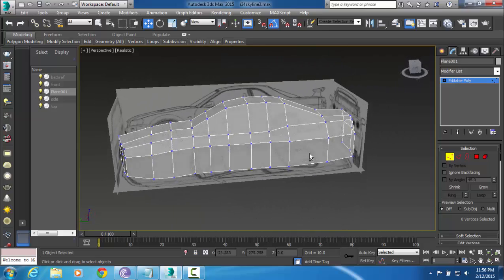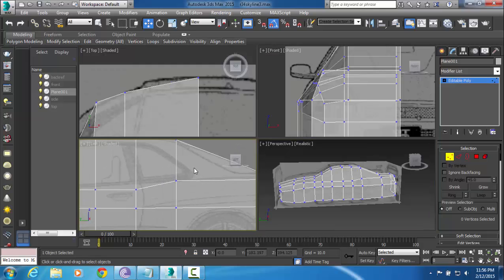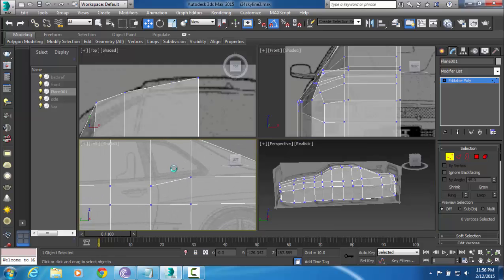This is a very rough shape of our body as we're going to be going along and adjusting this in all of our views.